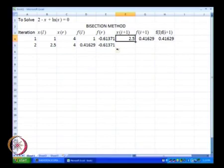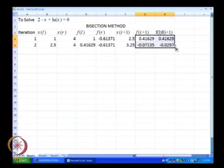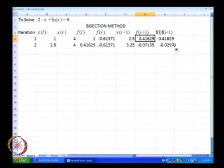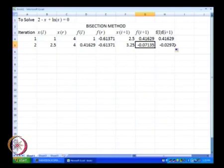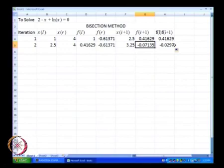Then we drag x of i plus 1 and that is our new guess for x of i plus 1, and both of these we will just be able to drag. Now what happens is that f of i plus 1 at x i plus 1 equal to 3.25 is a negative value. If it is a negative value, that means f of l is a positive value and f of r is a negative value. Because f of i plus 1 is a negative value, it is x of r that is going to be replaced now by x of i plus 1.